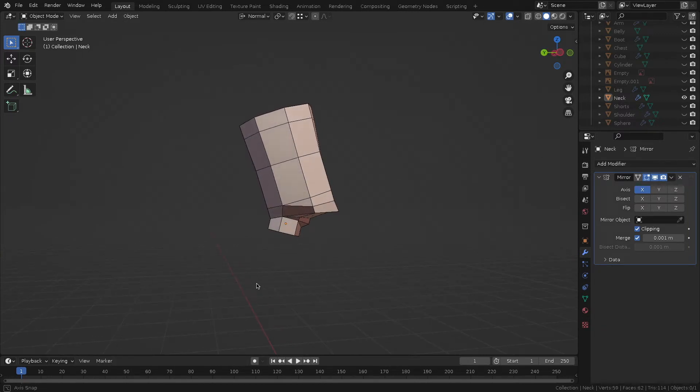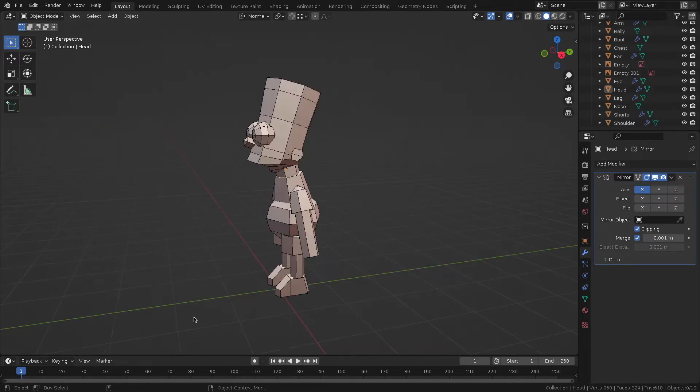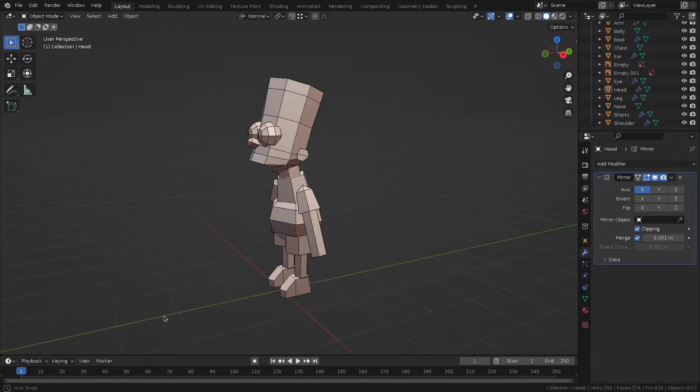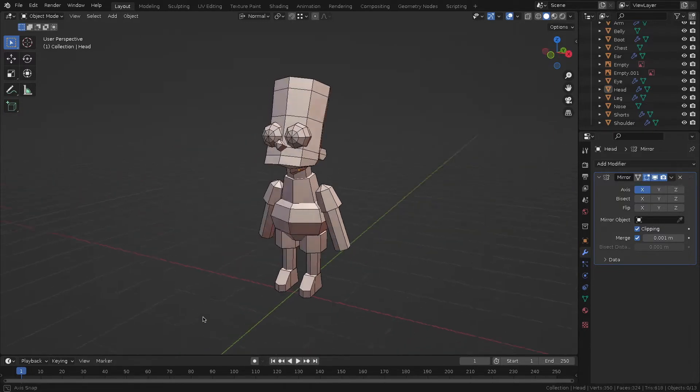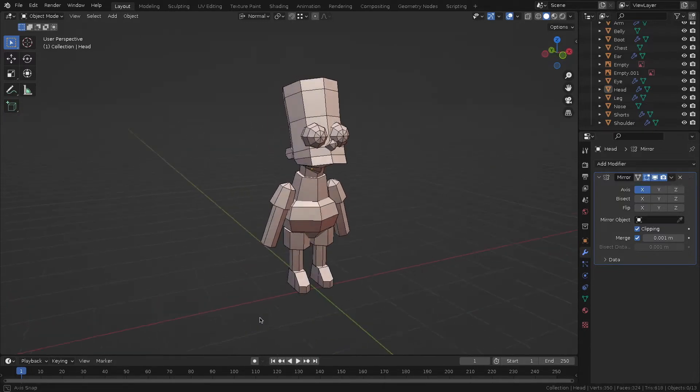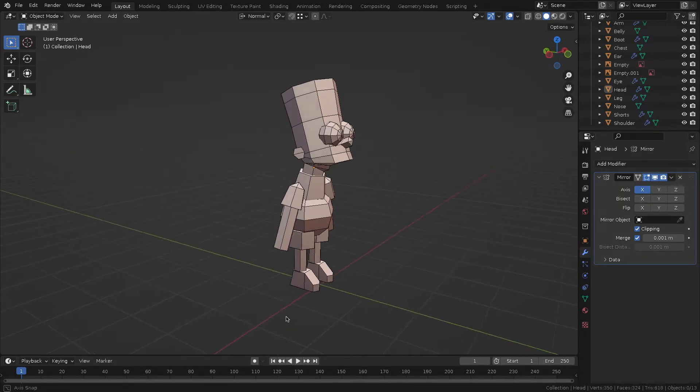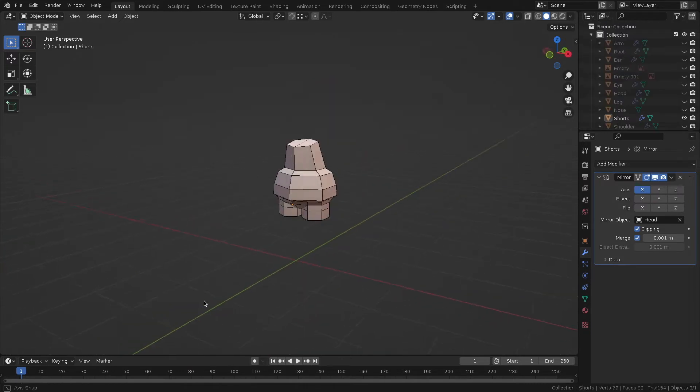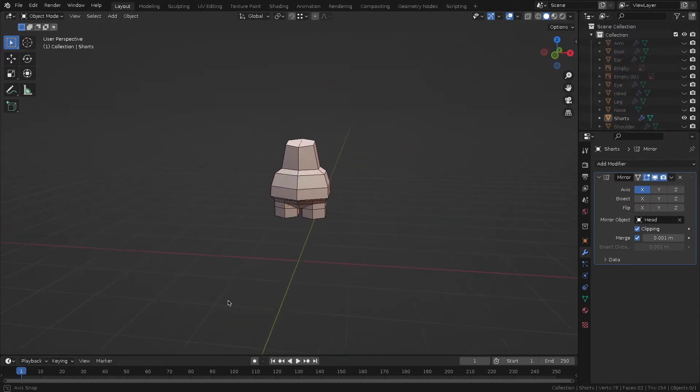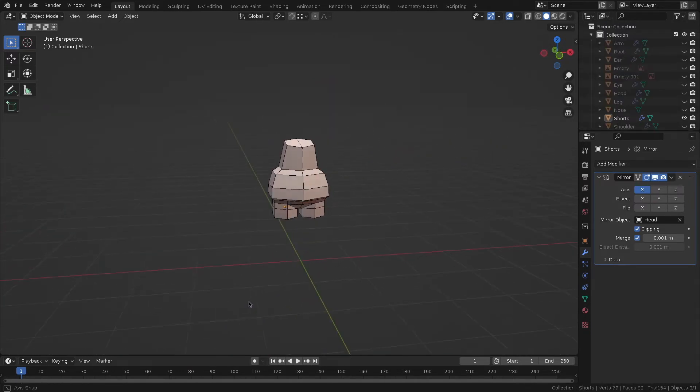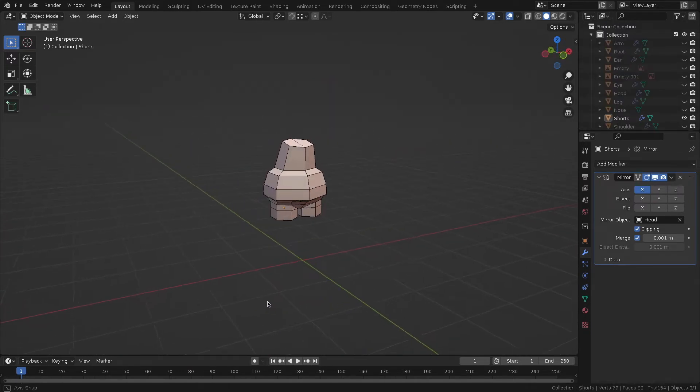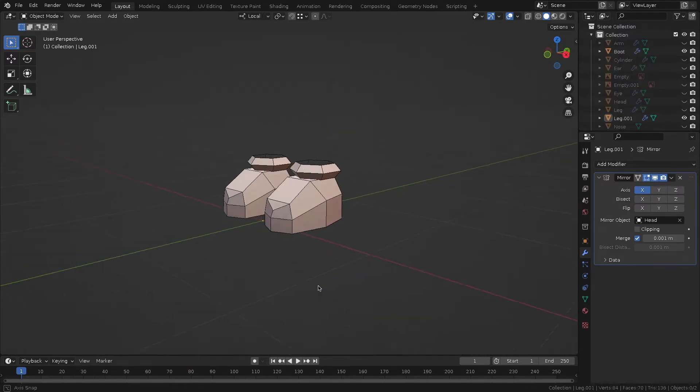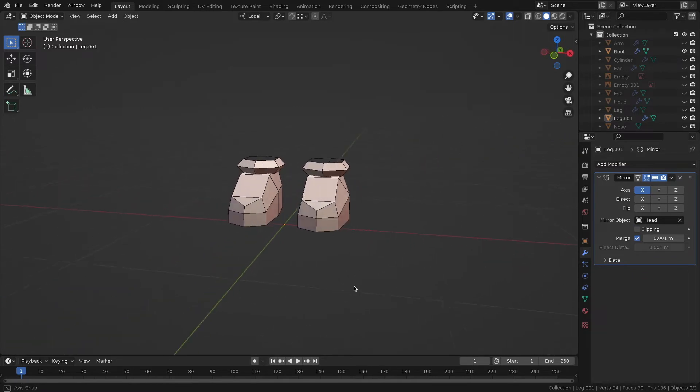Here's how the updated version of the head looks. Let's edit everything else. Here are the clothes, shorts and a t-shirt, and sneakers with socks.